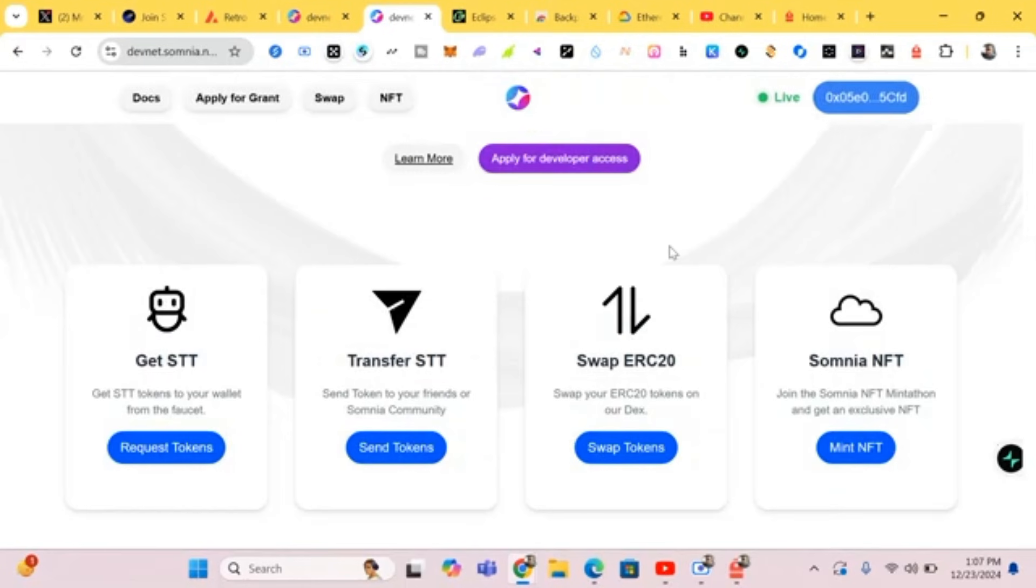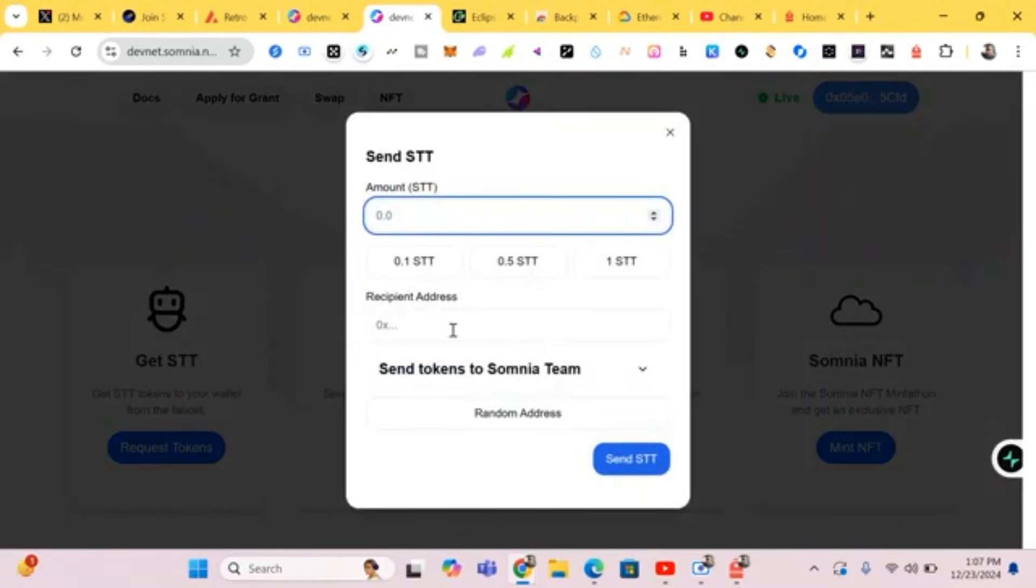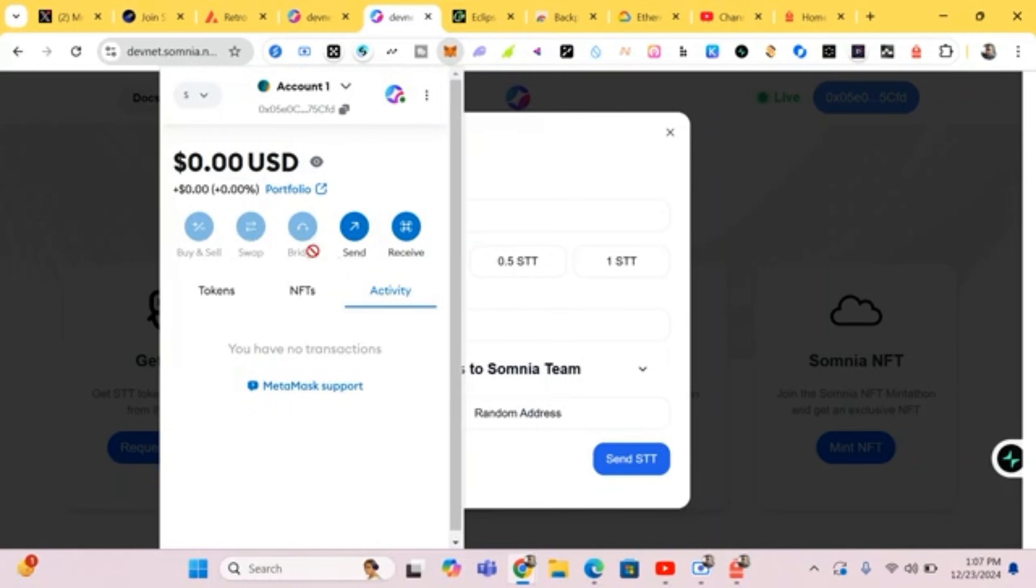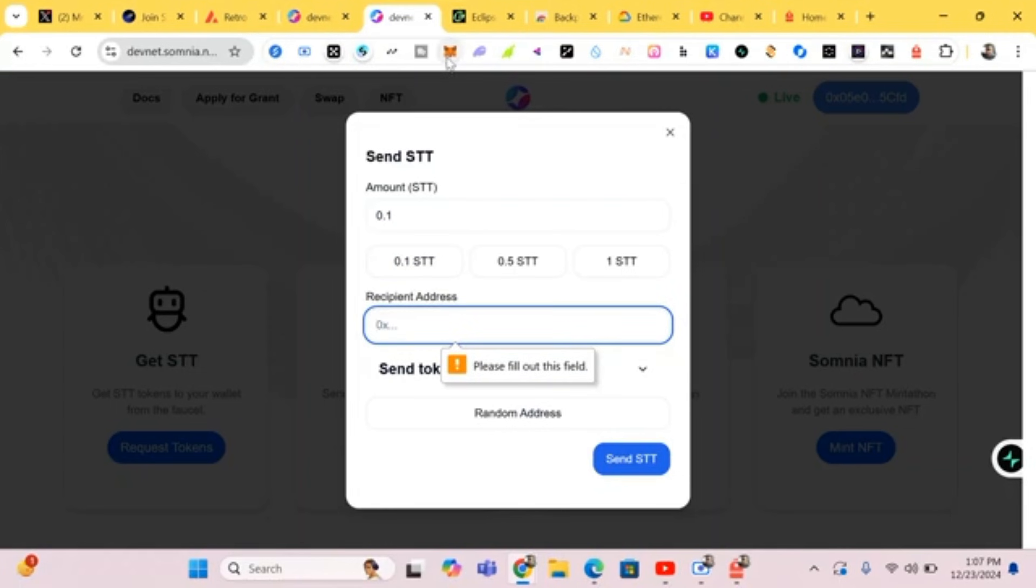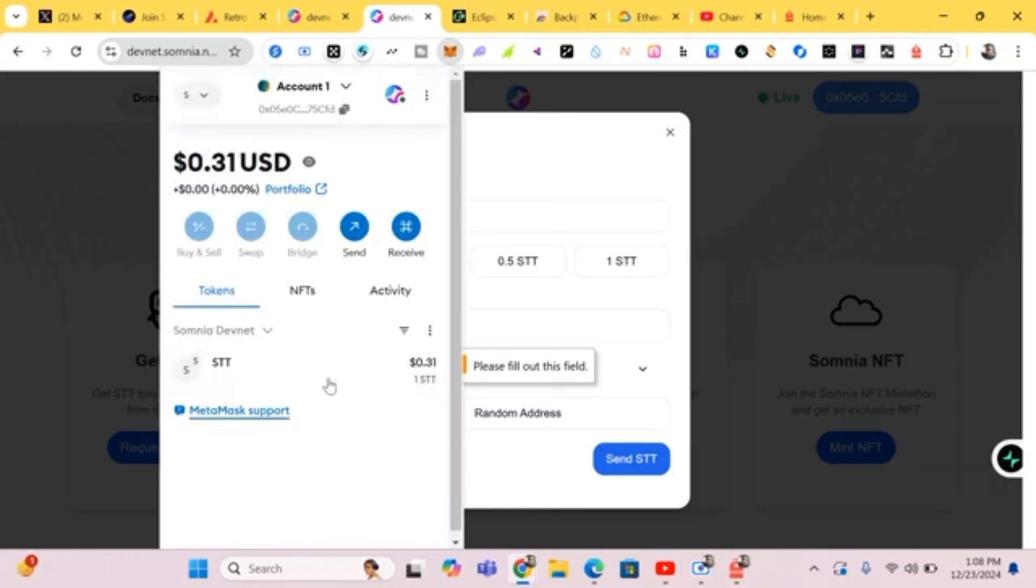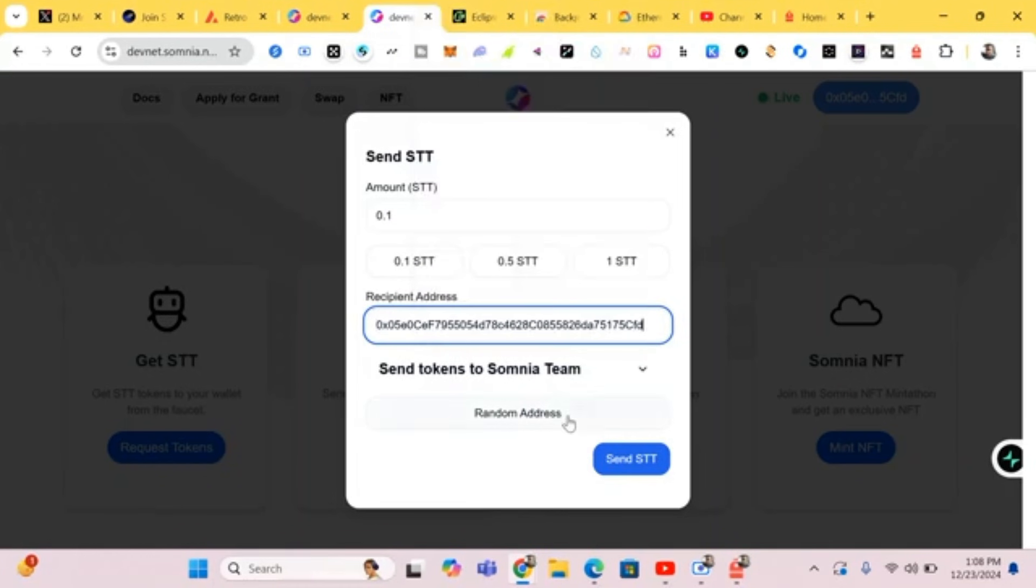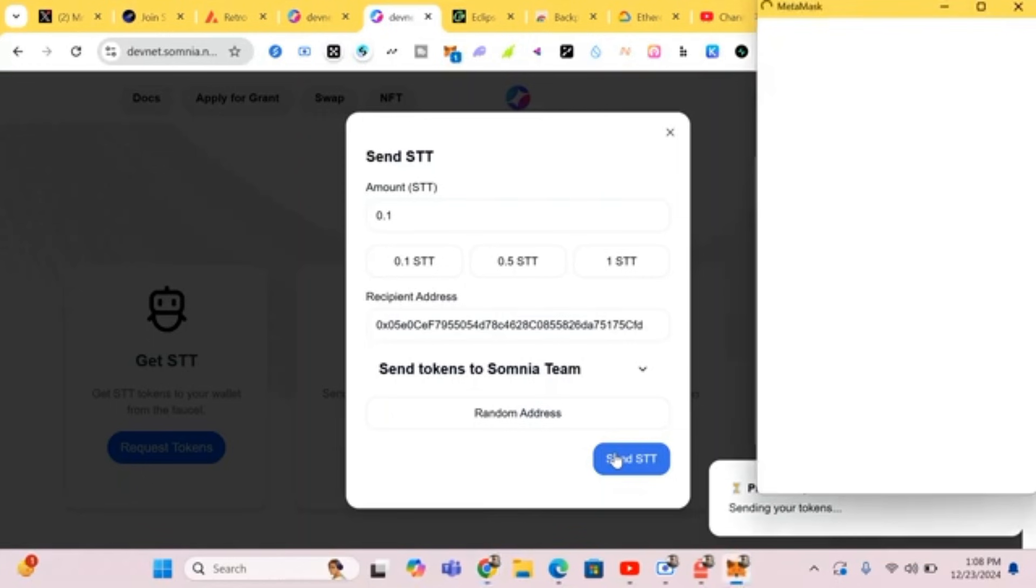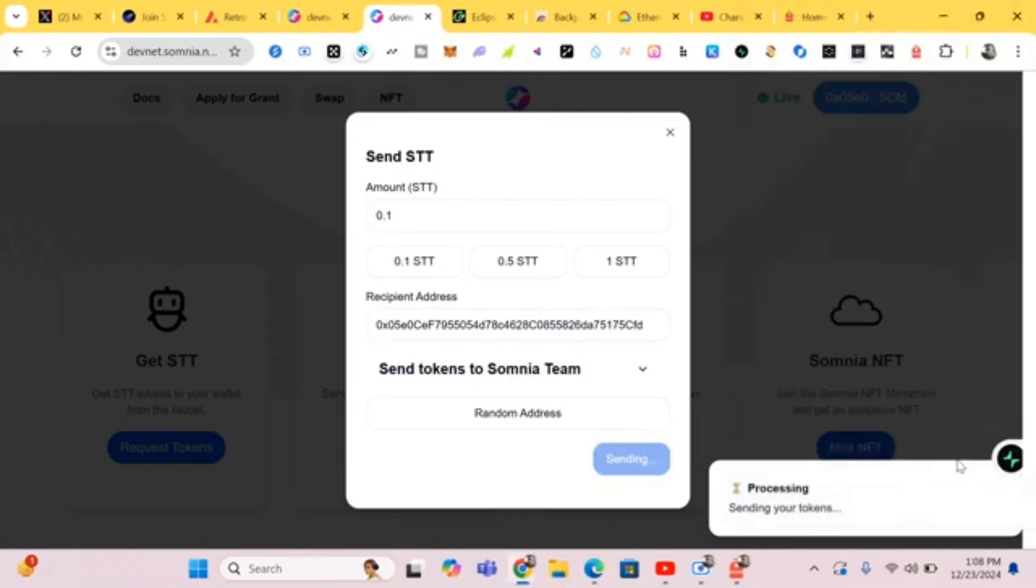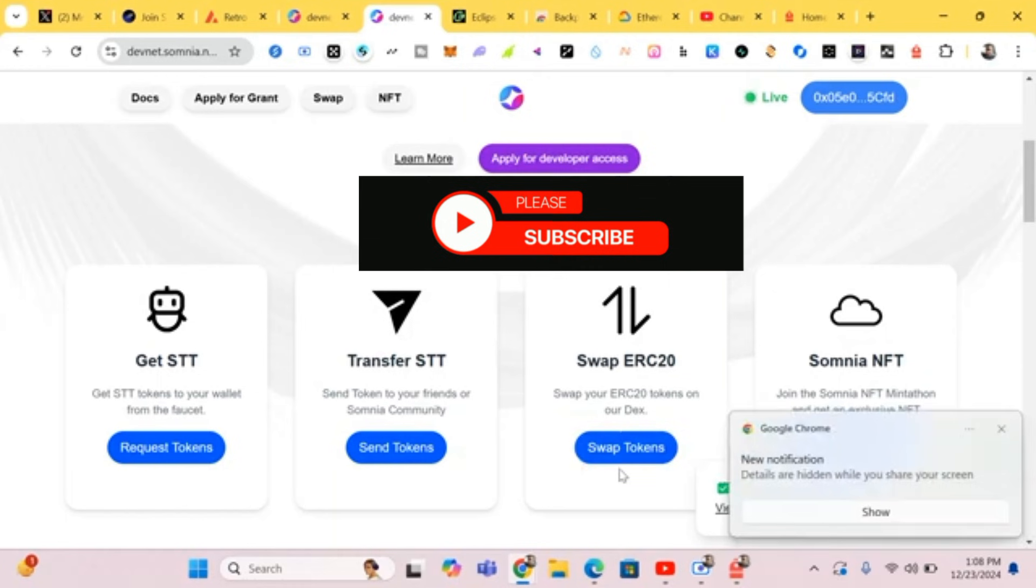We head to the next. They say transfer STT - send tokens to your friend or Somnia community. Let's do that. Let's send this amount. First of all let's check out the balance, the amount of STT that we have been given. We copy your wallet address, then input it, then click on Send. Confirm and wait for it to process. It has been made successfully.